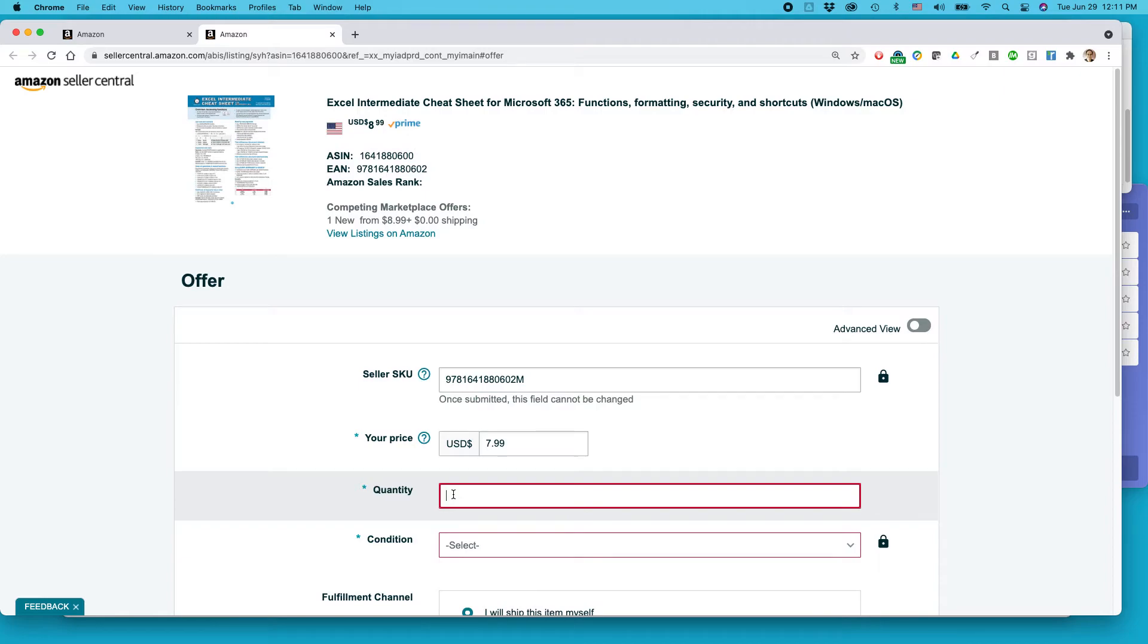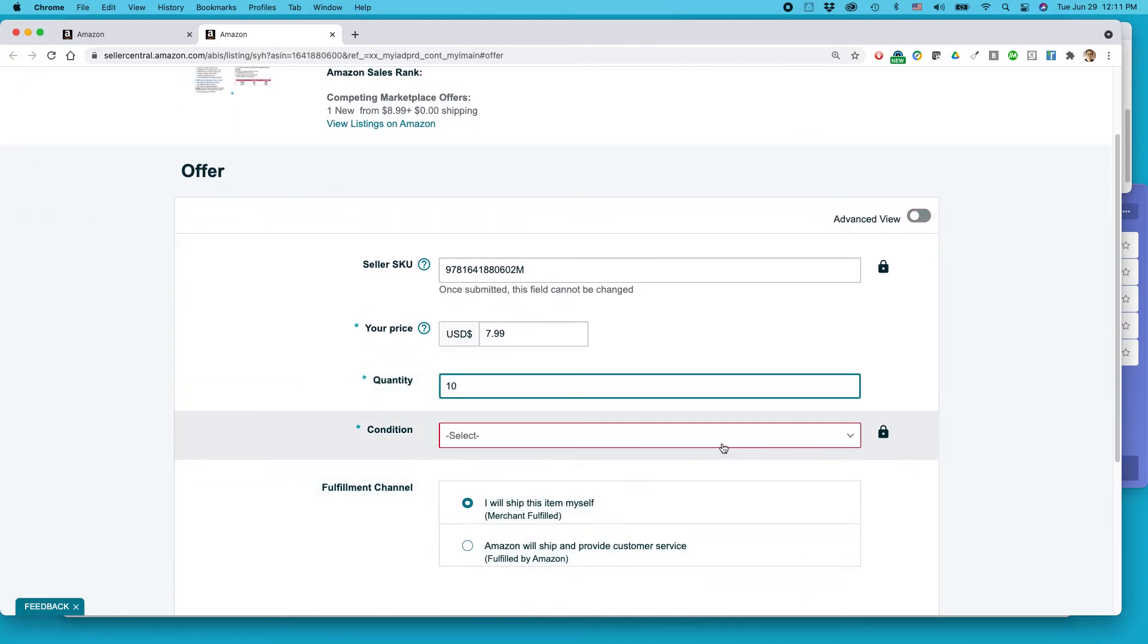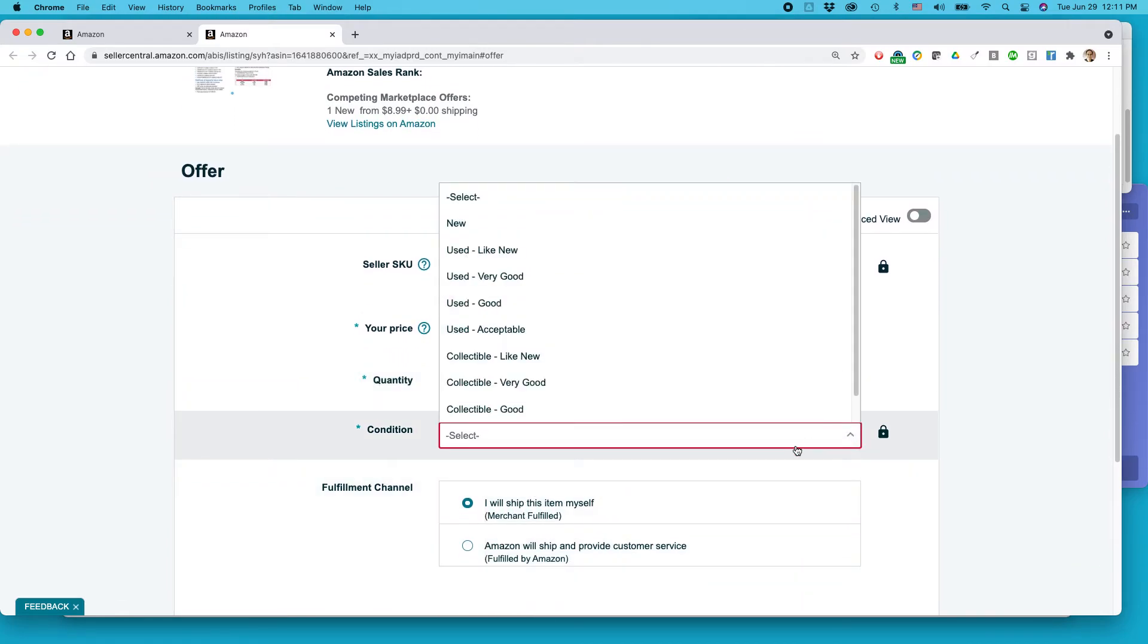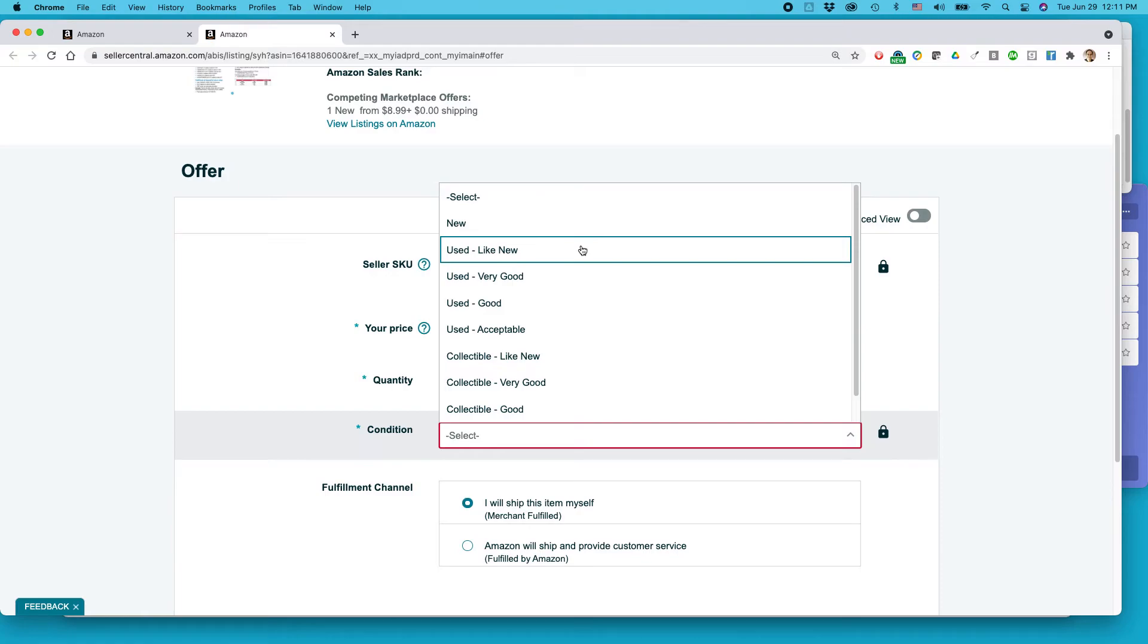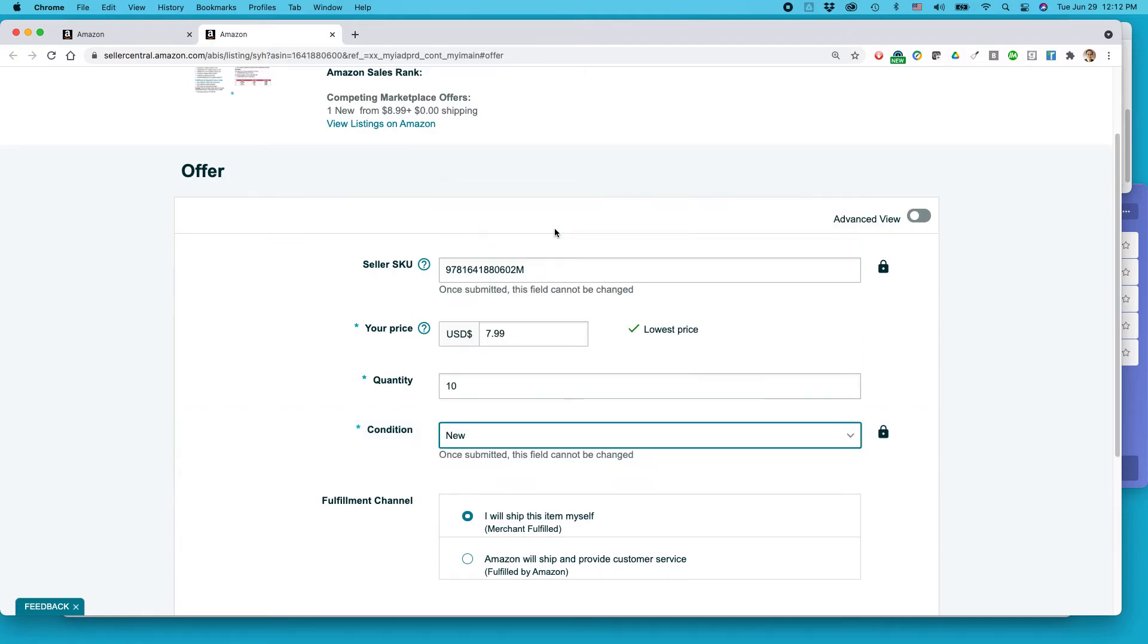Quantity, I have 10 of this item. Condition, this is important. Don't try to fudge this thing. If it really is new, you can list it as new. Don't be doing something used like new if it's really worn around the edges. So just be careful with that.